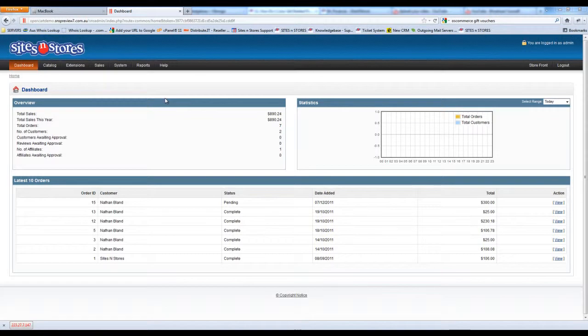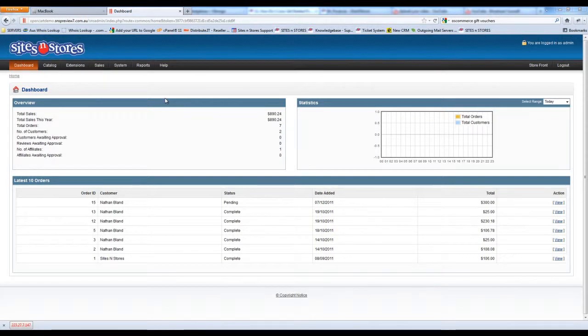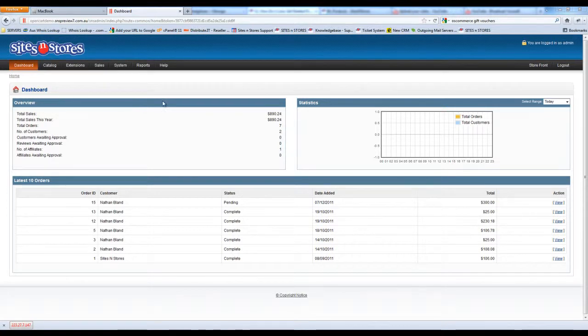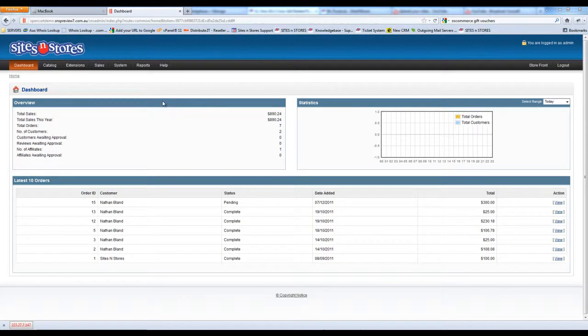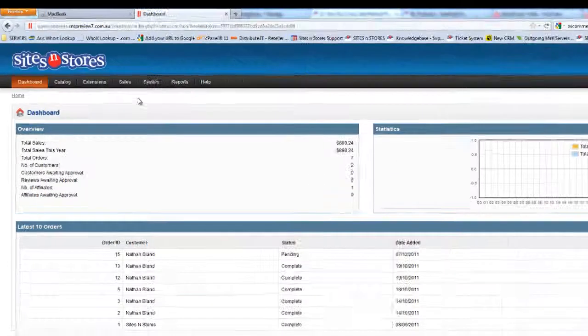This video walkthrough will show you how to set up cross-sell and related products using the OpenCart system. This is a very handy tool for making sure to list related products together, even accessories that may go with other products.